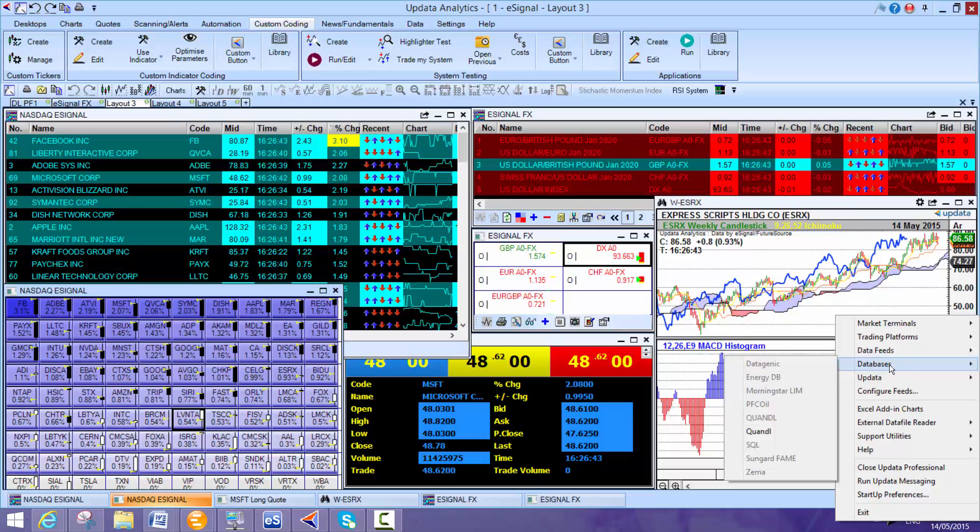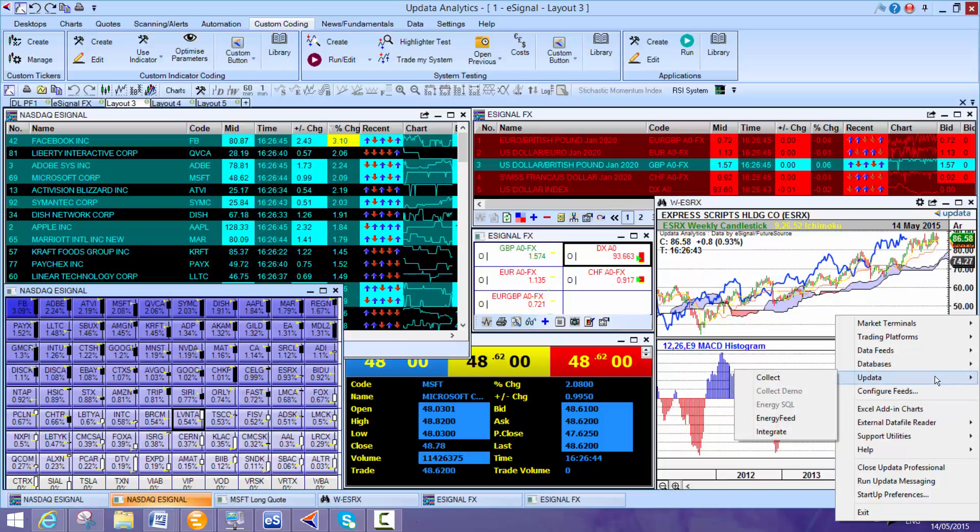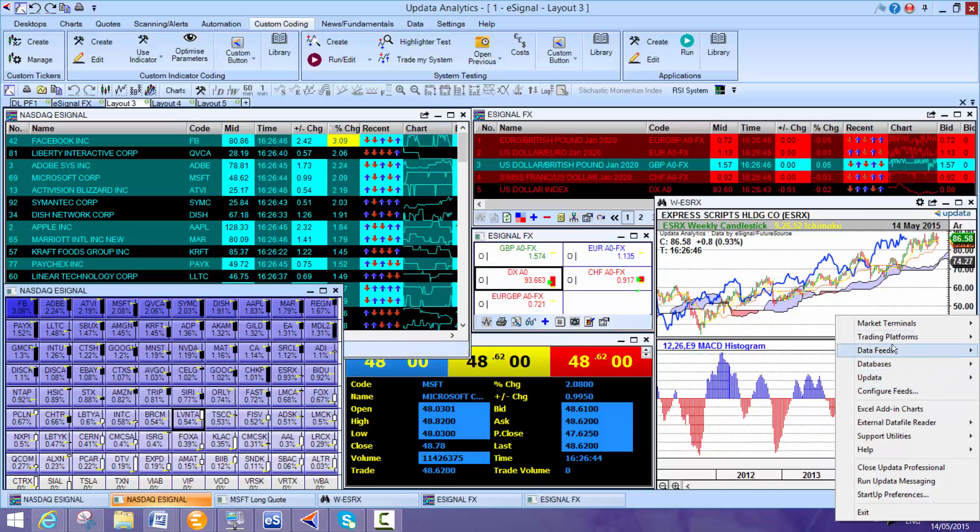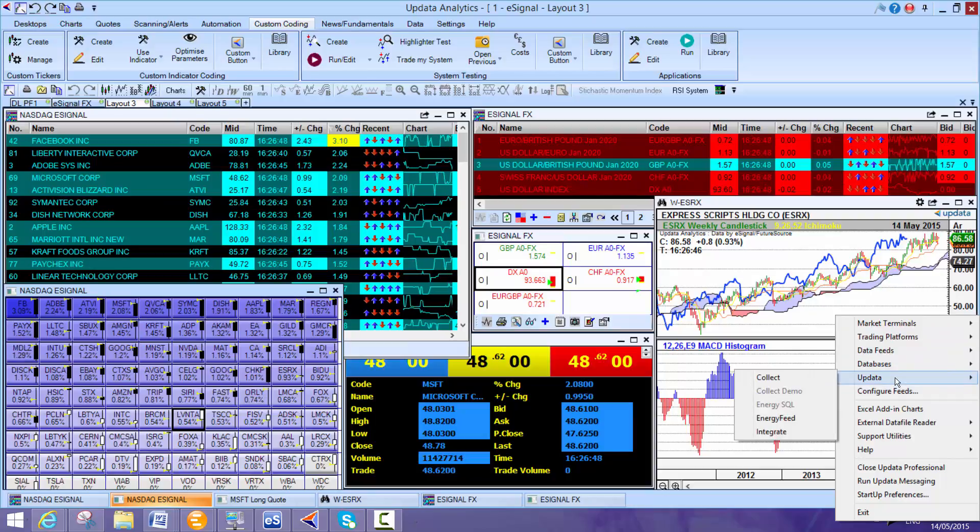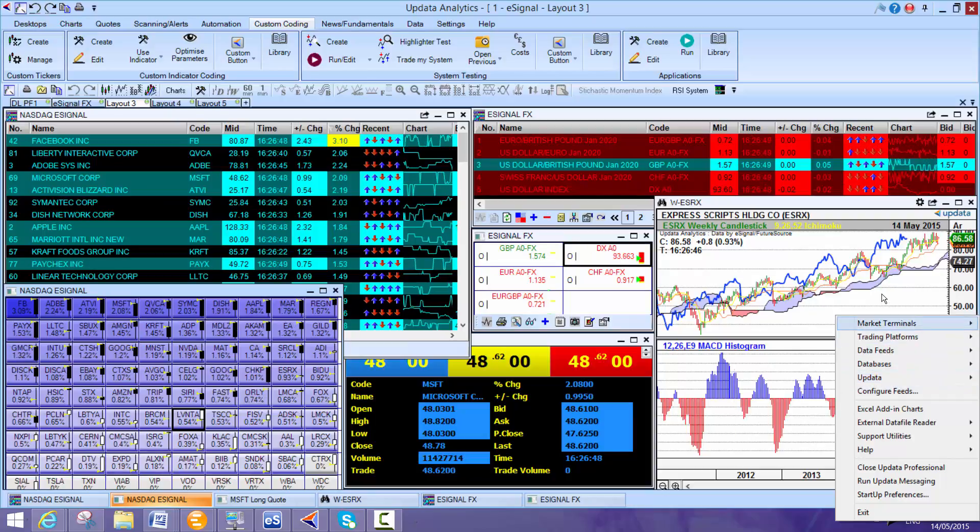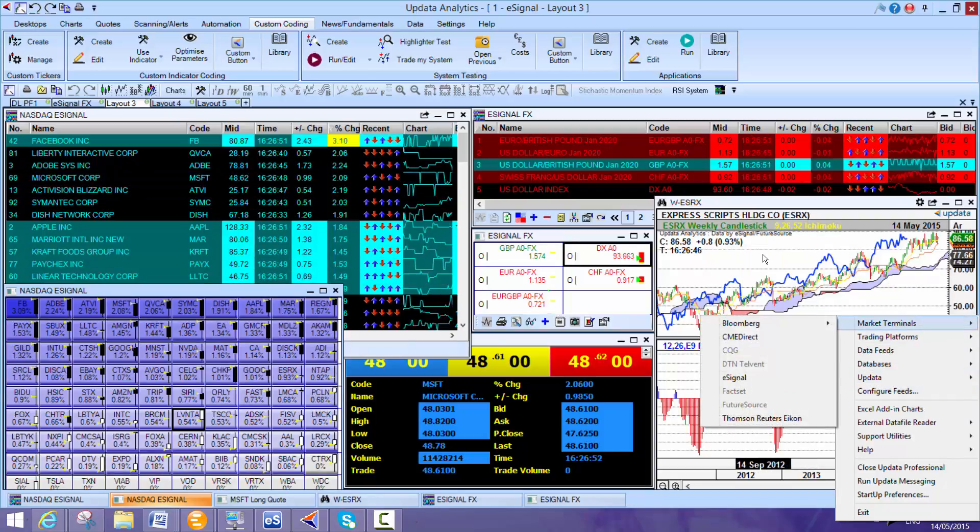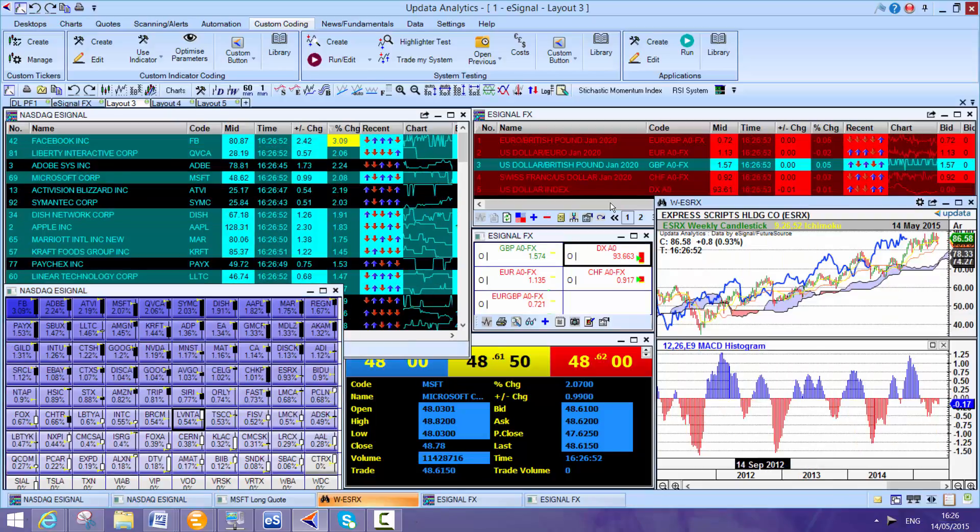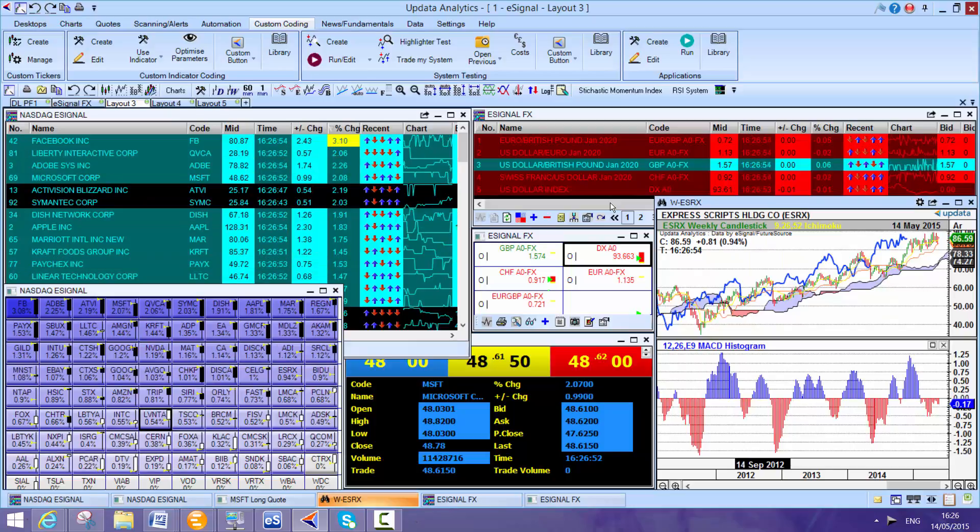Even free services like Google Finance, which we'll take a look at. New databases coming in all the time, Quandl, that's quite a powerful one. And we've got our own energy feed as well. So Updater is a really powerful way of sitting on these multiple data services.